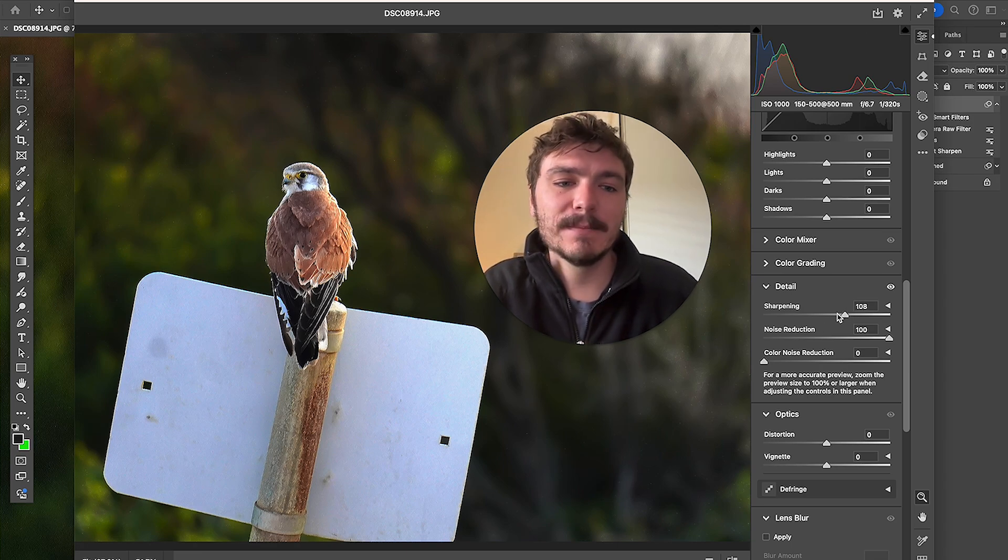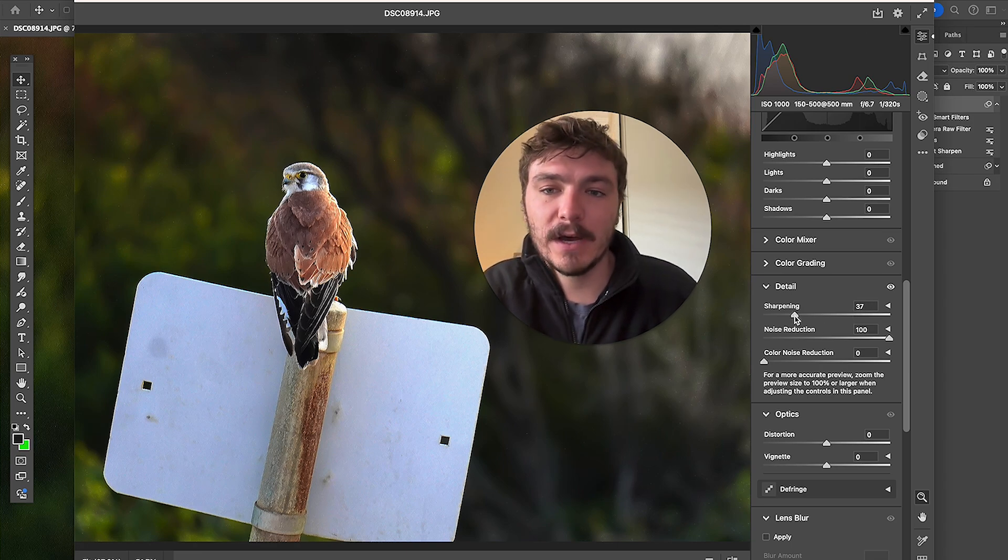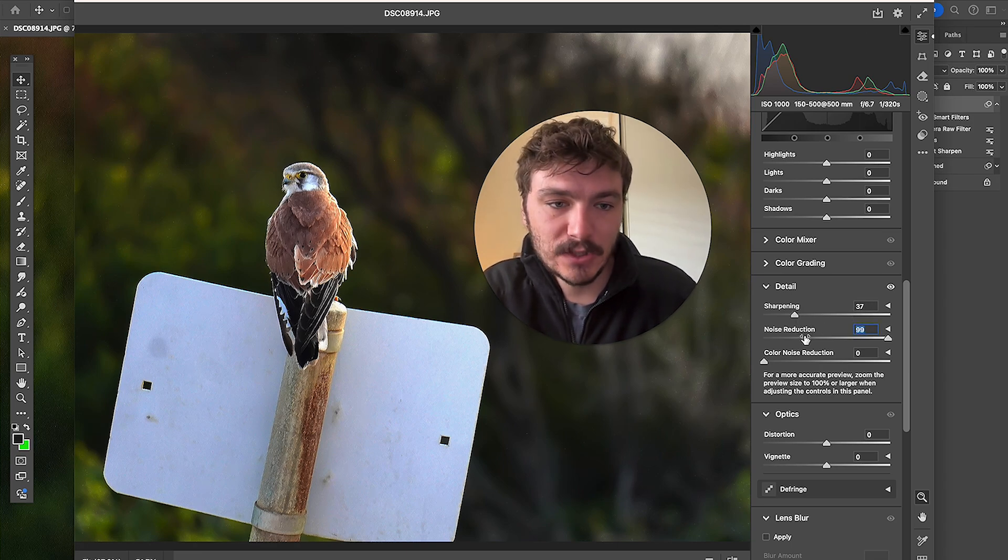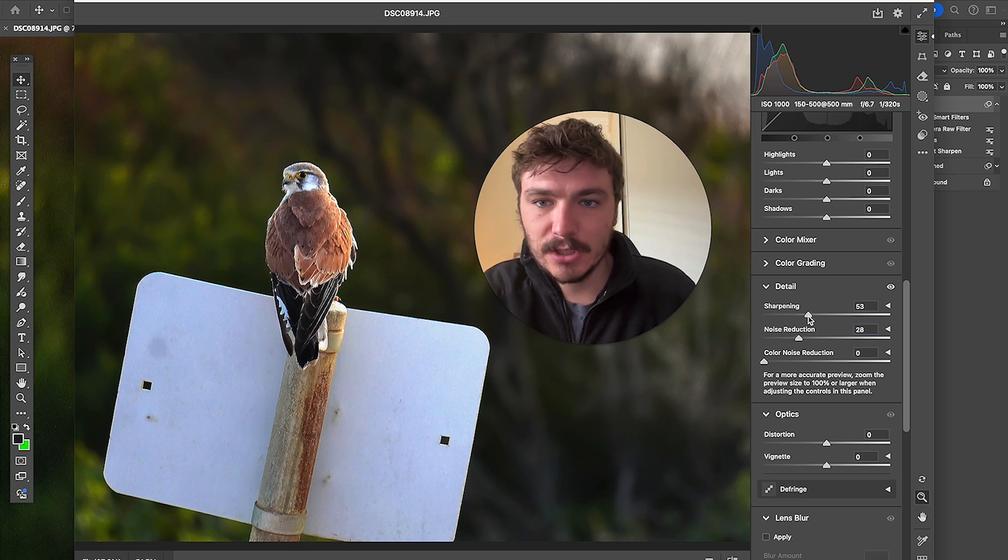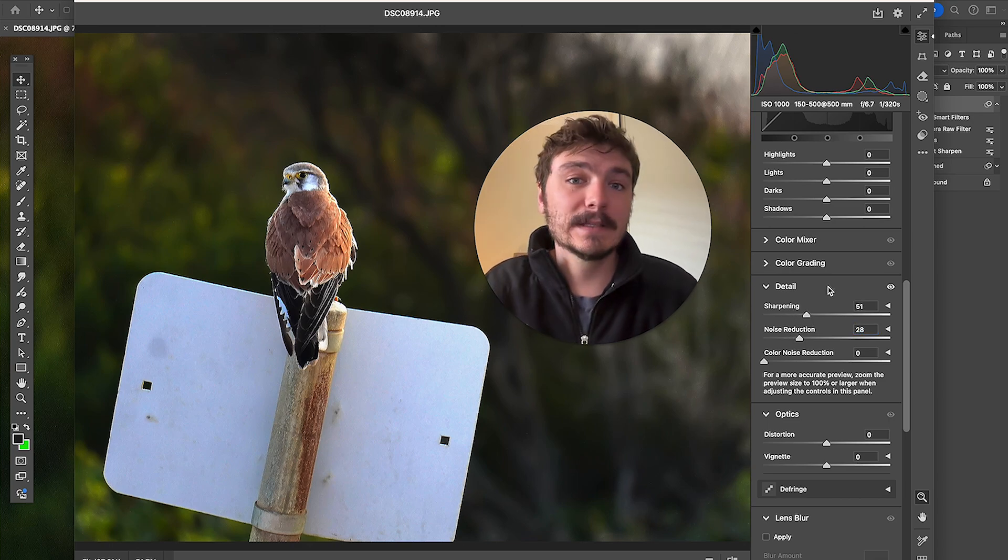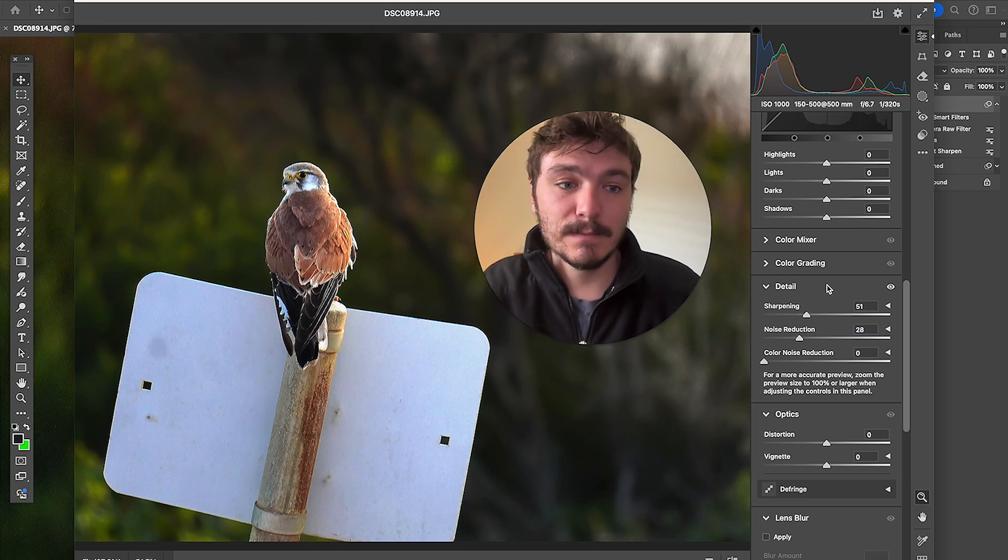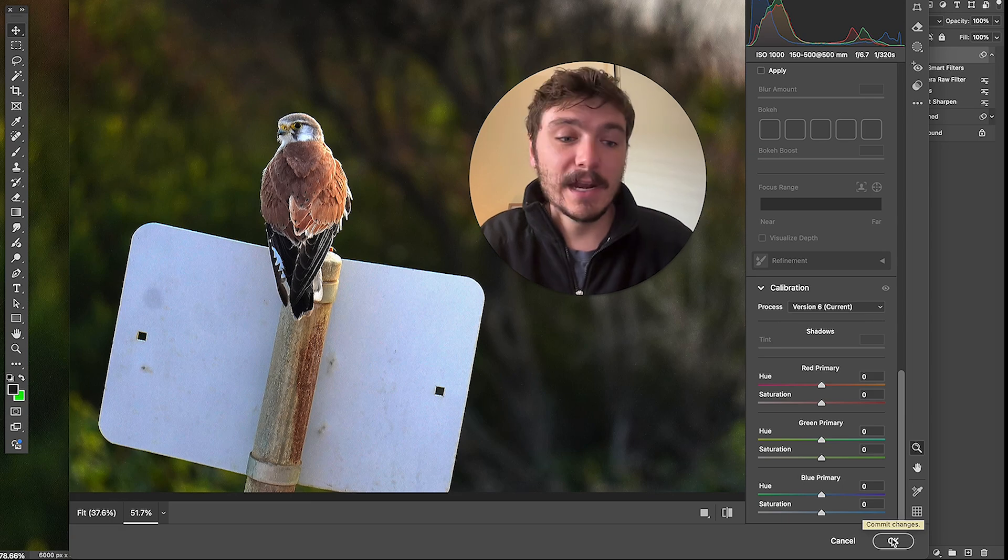So I might have noise reduction to about here, sharpening to about here. Now this is looking a lot better. So then I will click on OK.